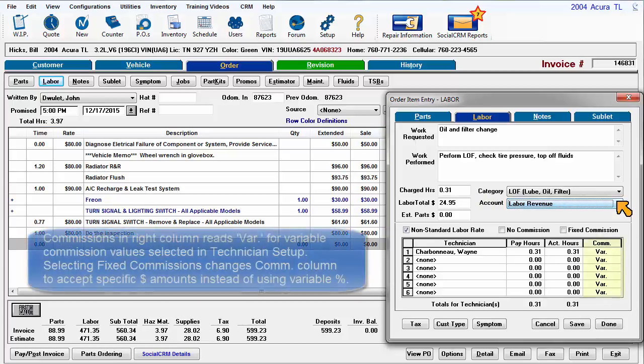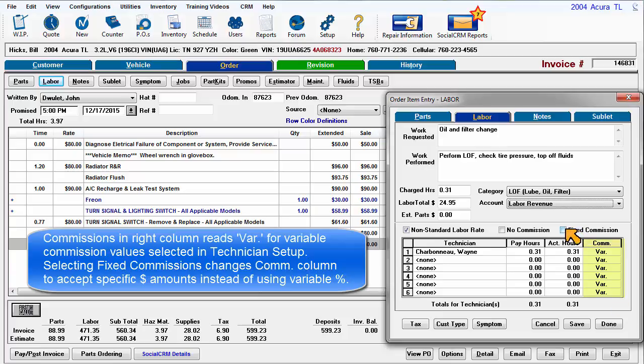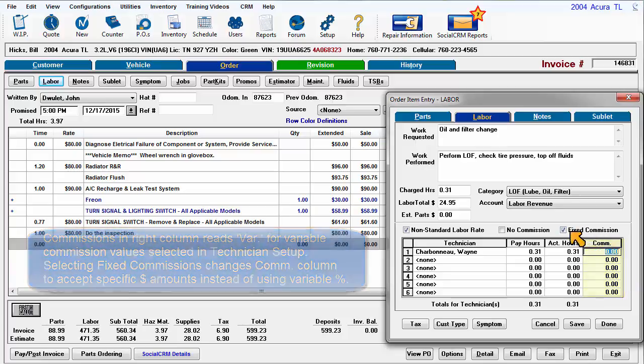Commissions in the far right column usually reads VAR for variable commission values selected in technician setup. Selecting fixed commissions changes the commission column to accept specific dollar amounts instead of using the variable percentage method.